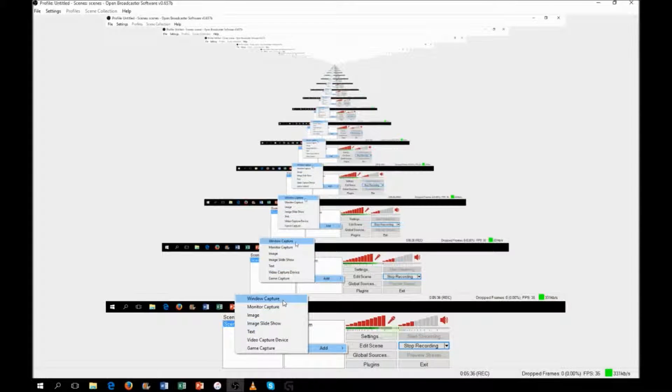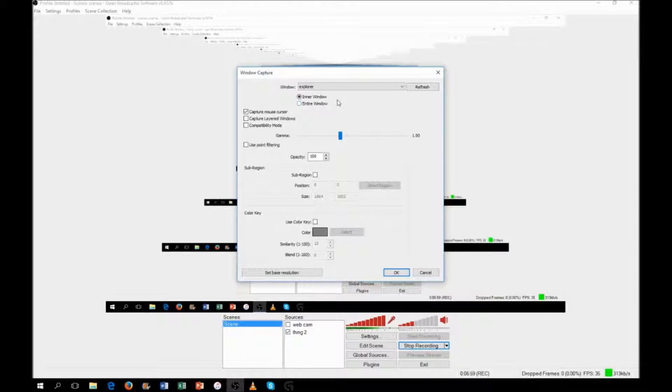Scenes are basically folders of video sources. I just have one video source, but you can create new ones. You can see I have 'Webcam,' which I haven't set up yet, and 'Thing 2,' which is my desktop screen — that's what I usually use to record all my games. You can switch between scenes, and if a scene has nothing configured it just goes black. To create a new source just right-click and choose Add — you can add window capture, monitor capture, image, slideshow, or game capture.